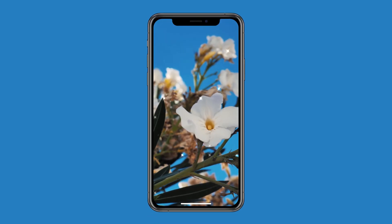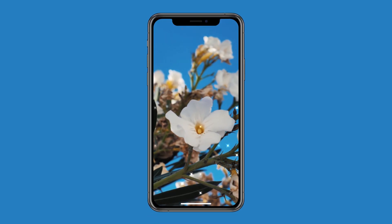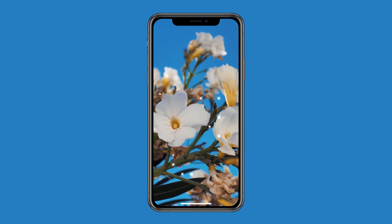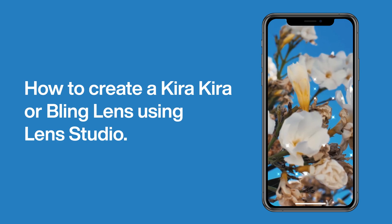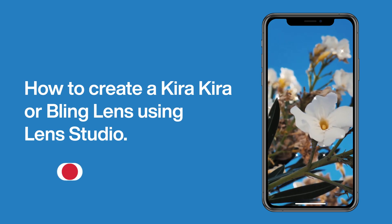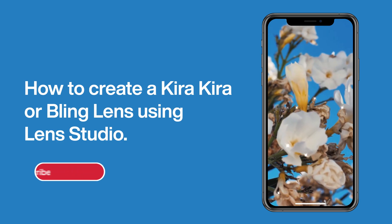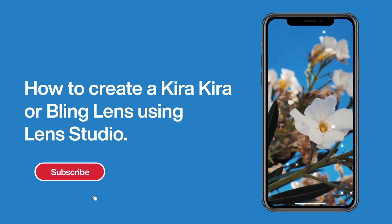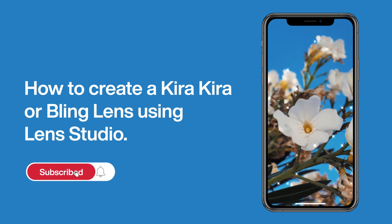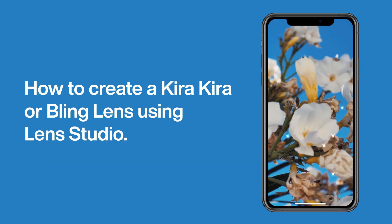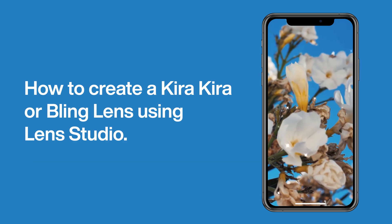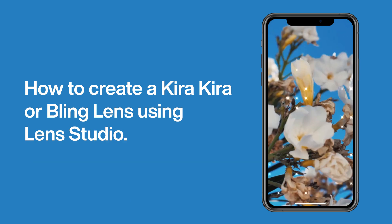Hey everyone, welcome to this new Lens Studio tutorial. In this tutorial I will show you how to create a Kira Kira or bling lens using Lens Studio. Make sure to subscribe and hit that notification bell so you stay updated when I upload a new video. Let's jump right into the tutorial.